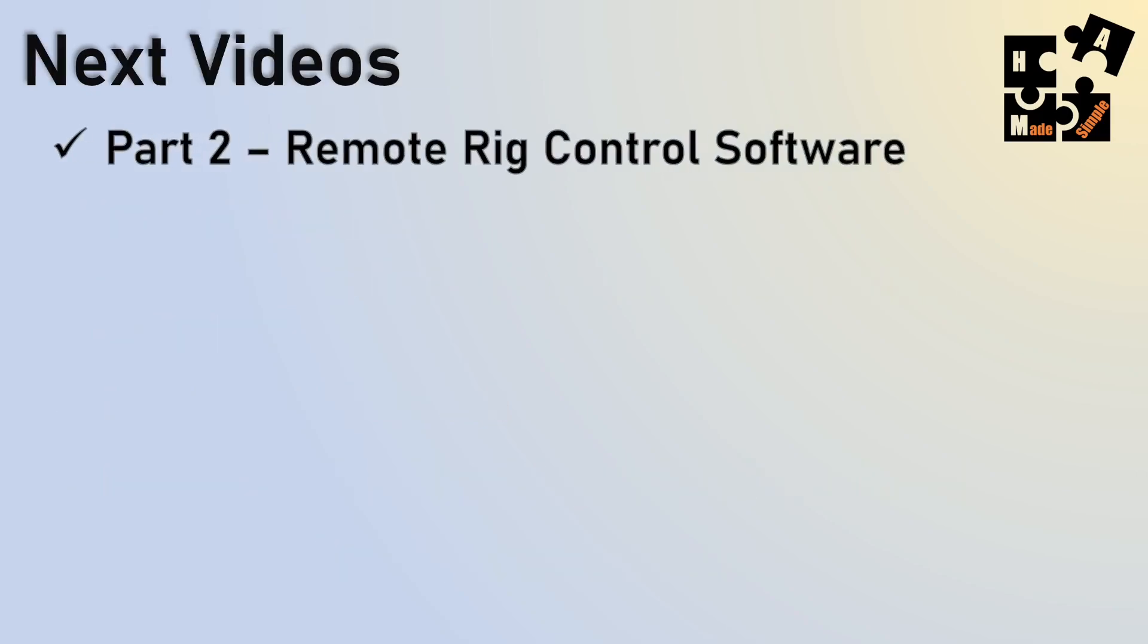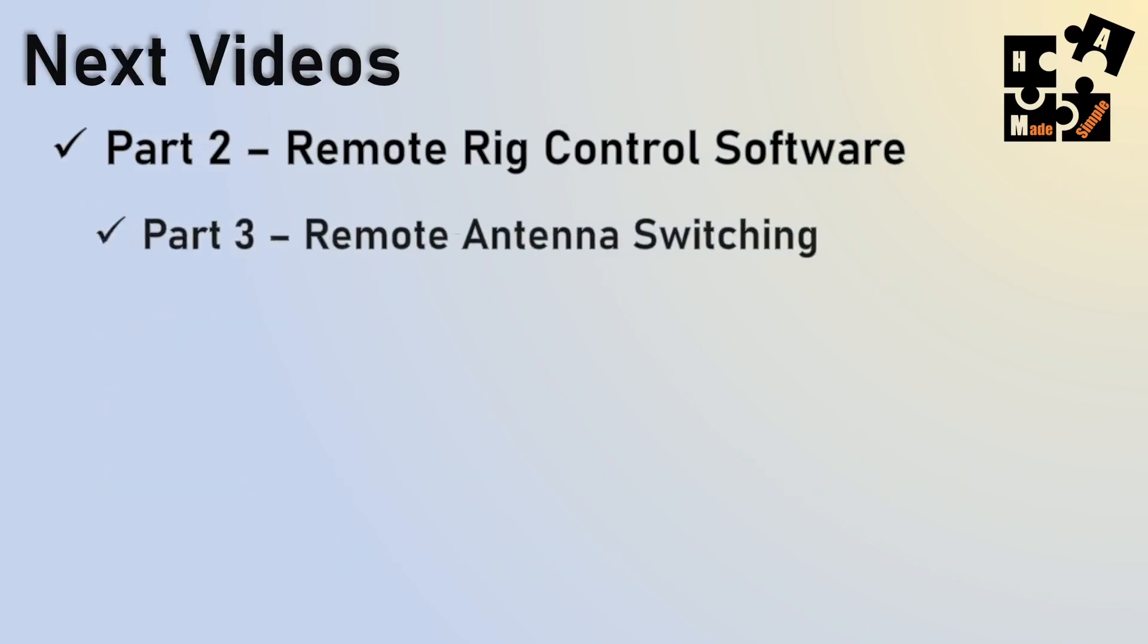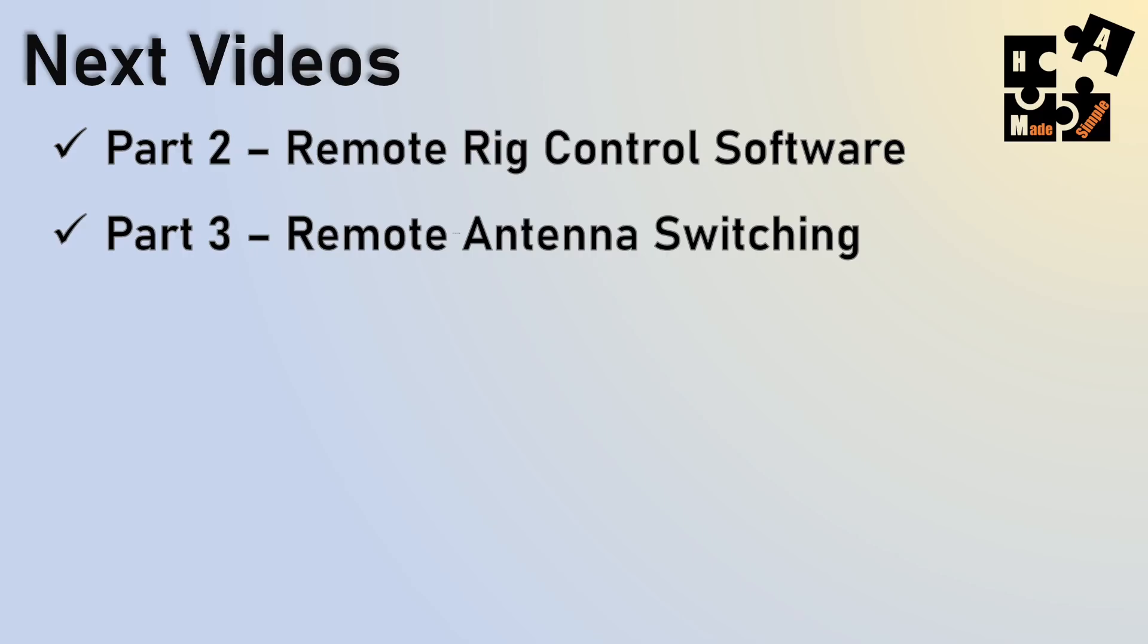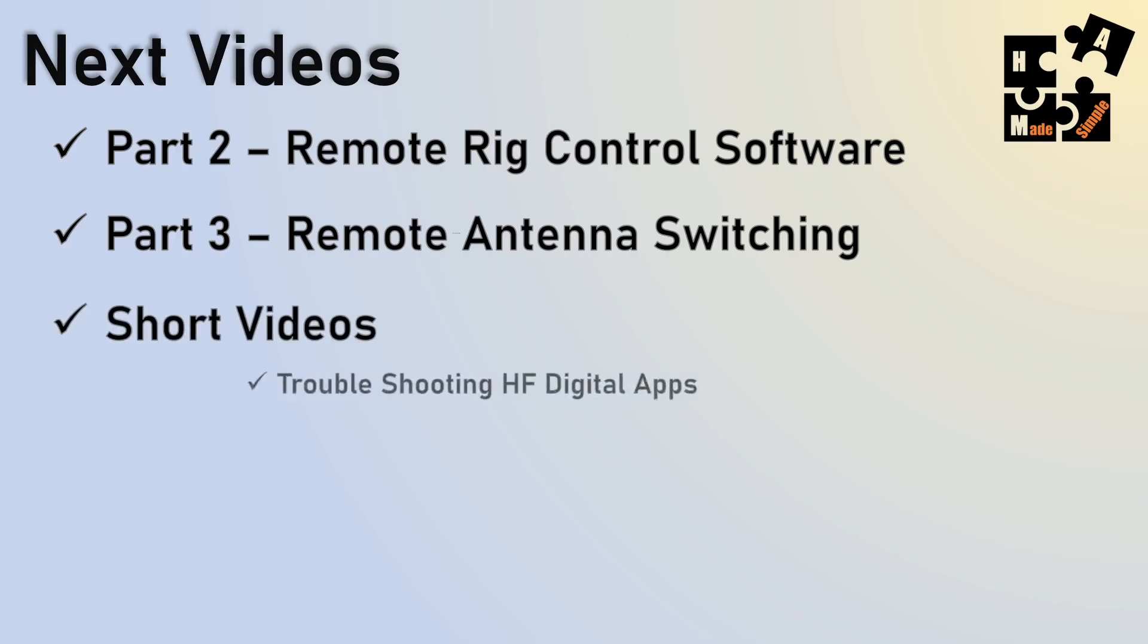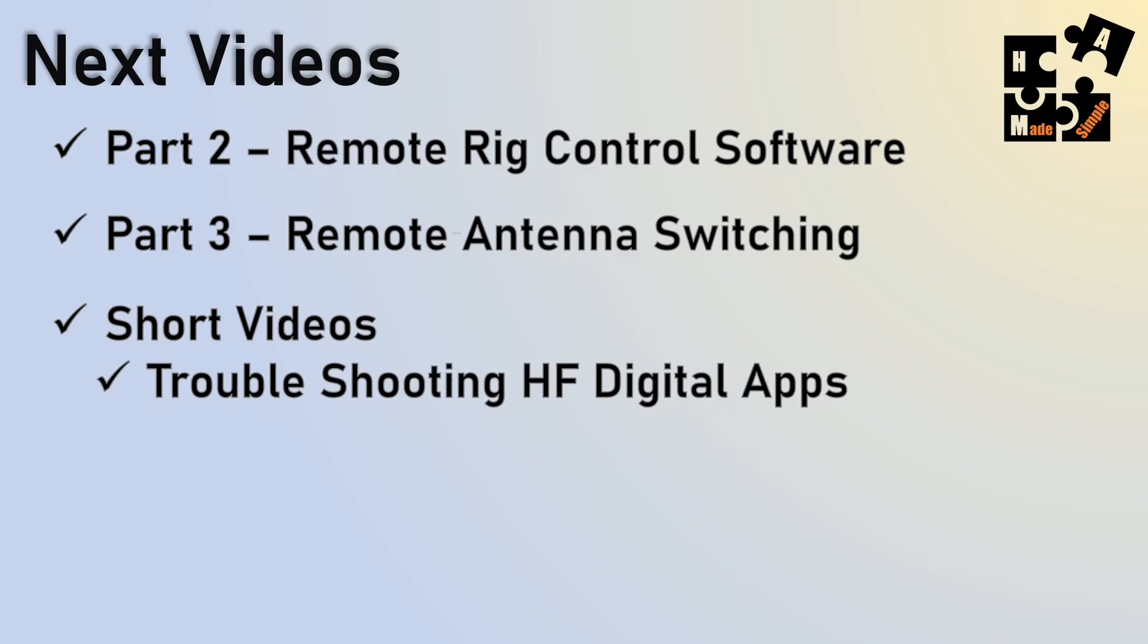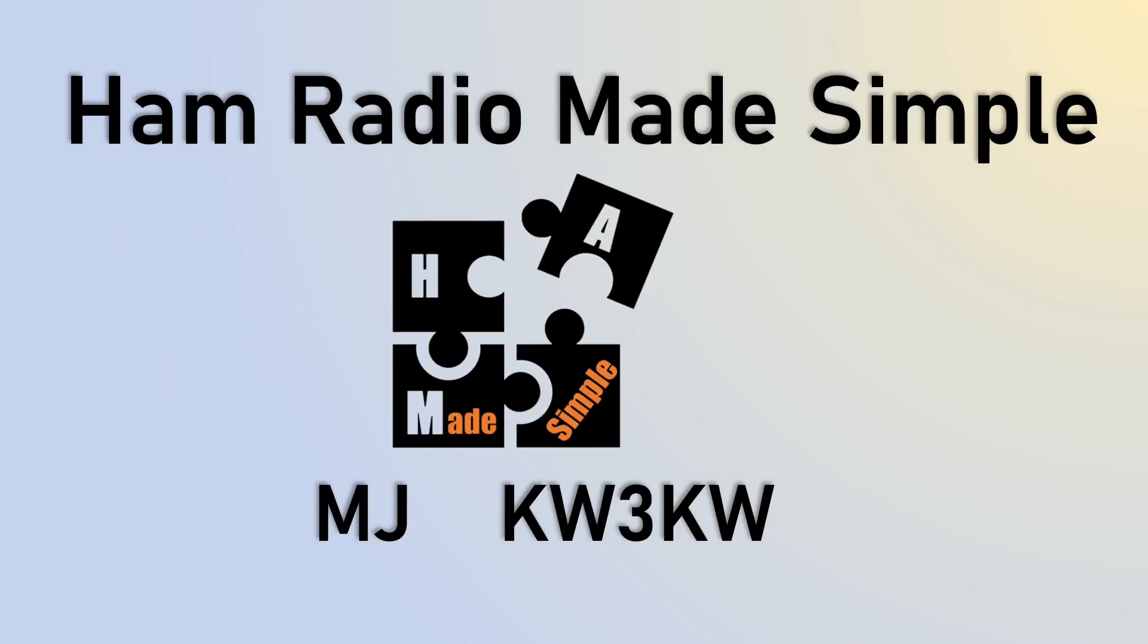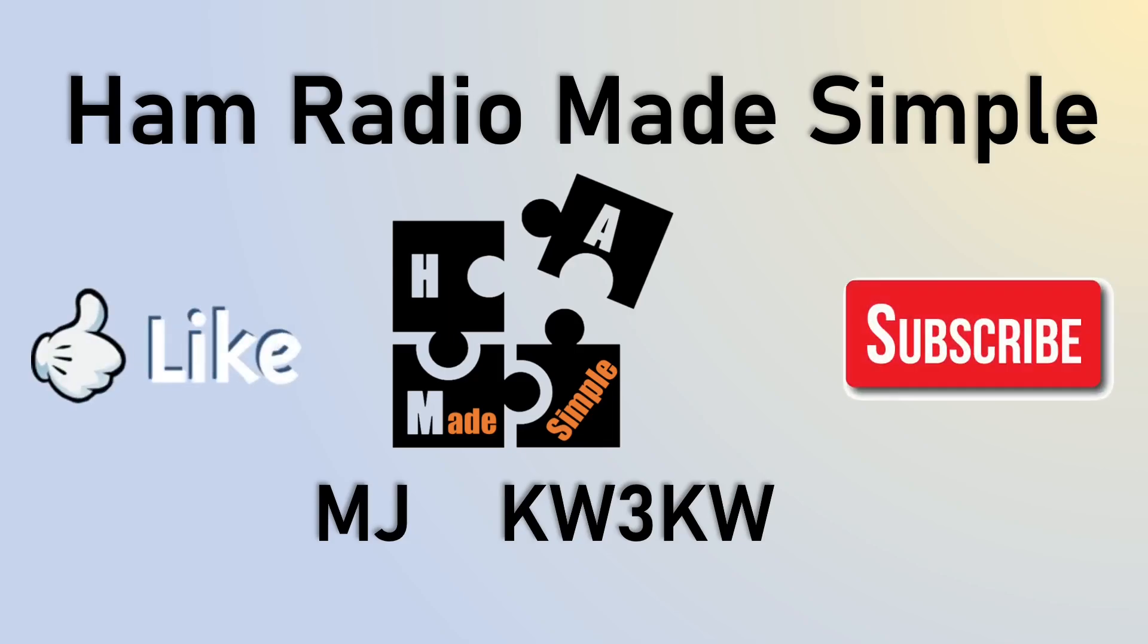So the next video is going to be part two, remote rig control software. Part three will be remote antenna switching. Maybe do some short videos on troubleshooting some HF digital apps. I find there's some common, simple areas that people need to pay attention to. So this is MJ KW3KW with Ham Radio Made Simple. Thanking you for hitting the like and the subscribe buttons. Until next time, out.